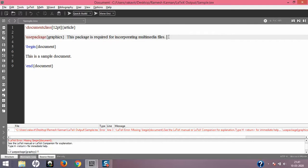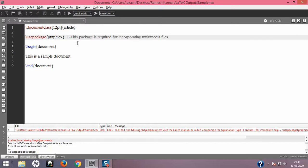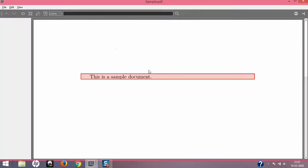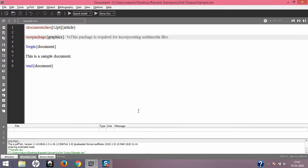This is where the percentage symbol comes in handy. The percentage symbol is used to comment out a portion of content in a LaTeX document — it won't be part of your final output. As soon as I put the percentage symbol, the entire text color changes to gray, indicating it's a comment. I save and compile — same document, no errors. Comments are very helpful for beginners to understand why certain packages are used.